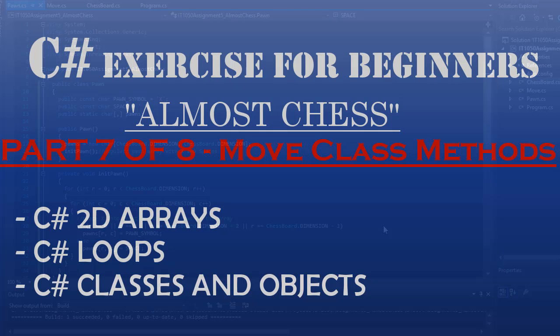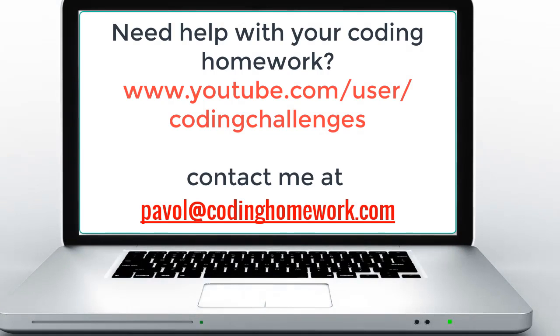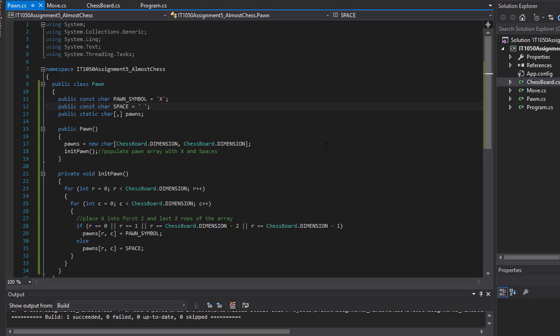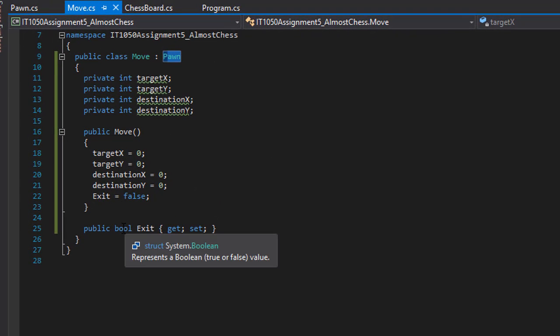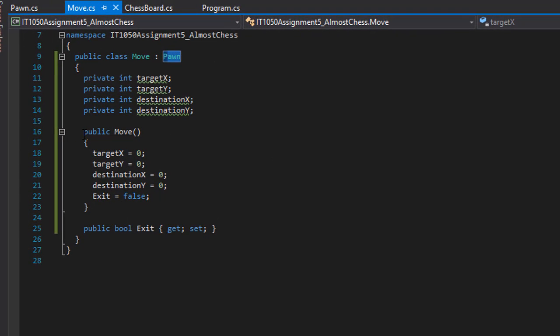Hello and welcome to part 7 of our almost chess application that we are coding in C#. In our previous videos we did the chessboard and pawn classes, and in this video we're going to do the move class. We already have some variables, a constructor, and a property that we created in one of the previous videos. In this video we will add the actual functionality to make the move with our pawns.